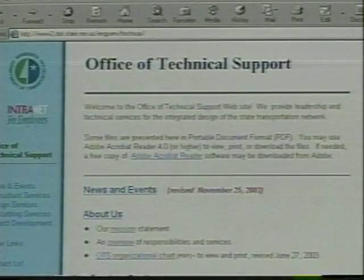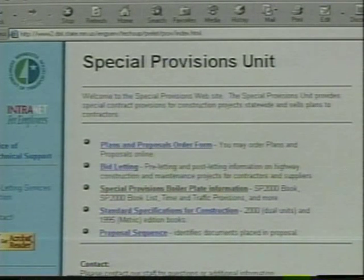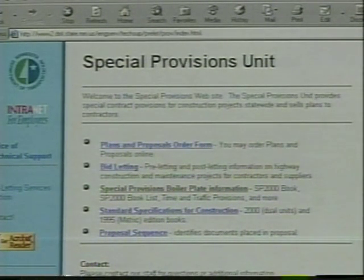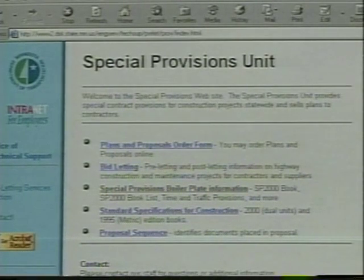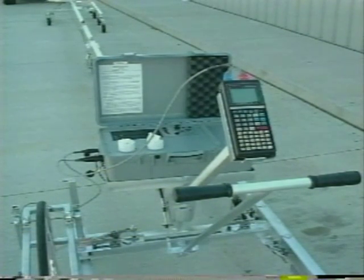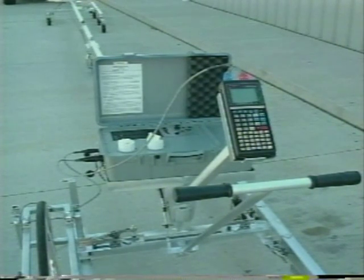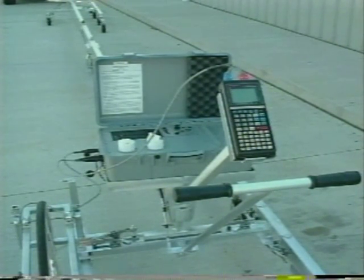Check the MnDOT Office of Technical Support website for texture planing special provisions with and without incentives for ride quality. A certified California profilograph or lightweight inertial profiler is required to check the smoothness.